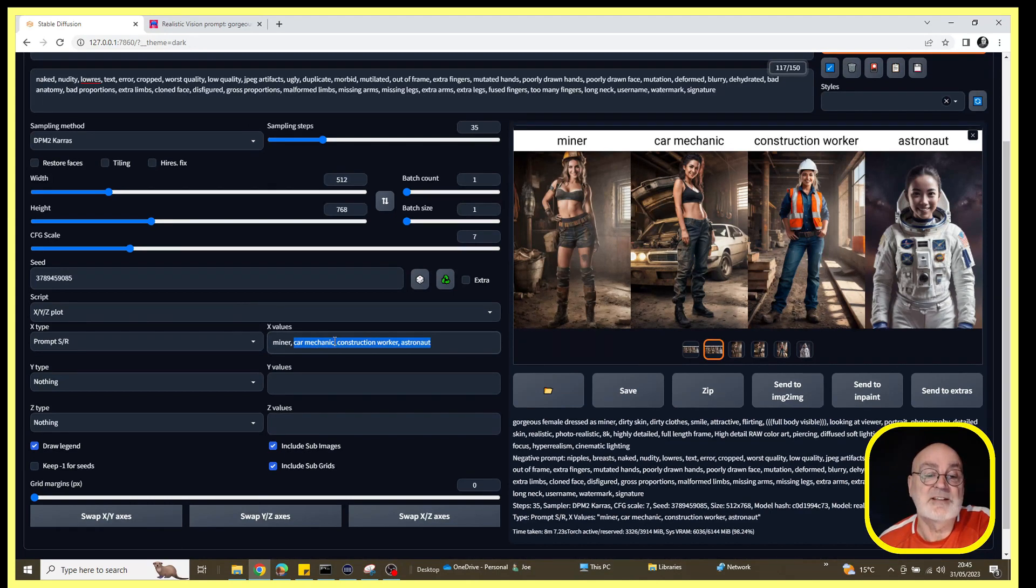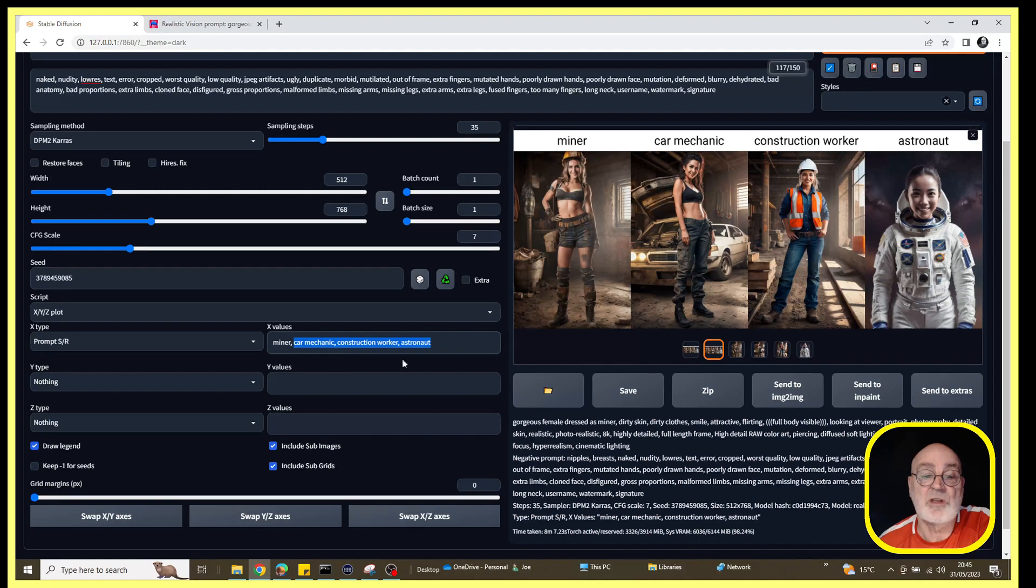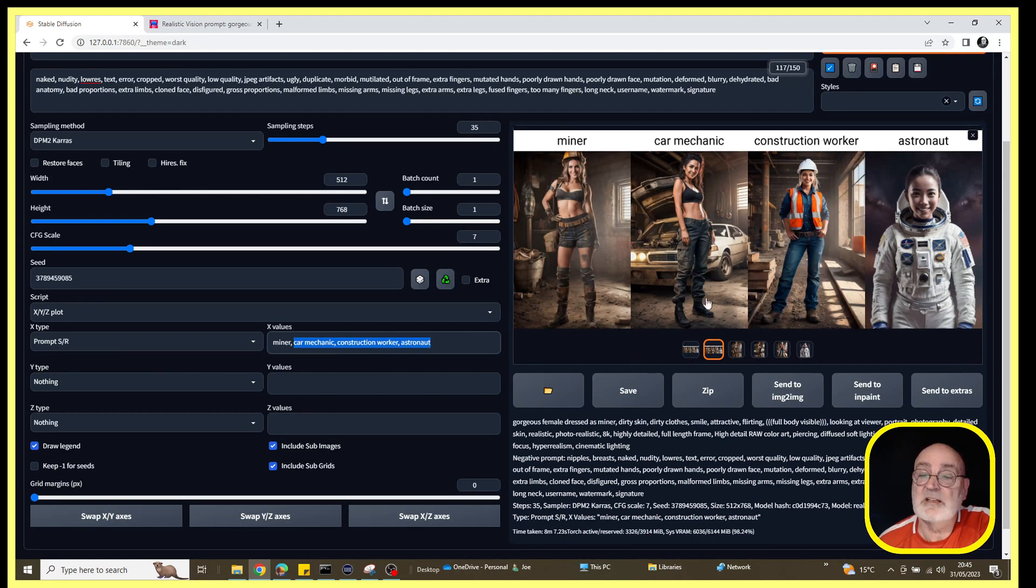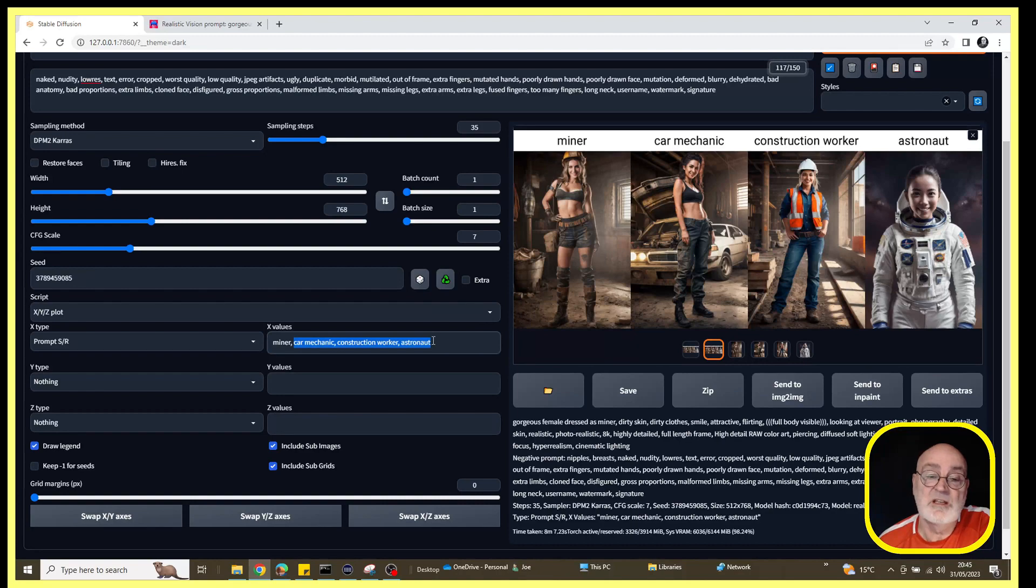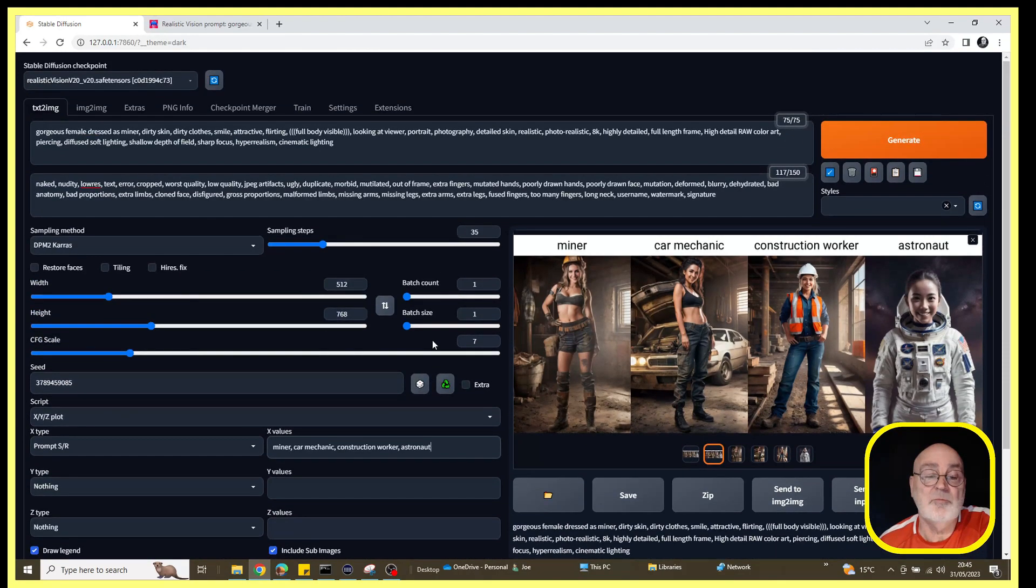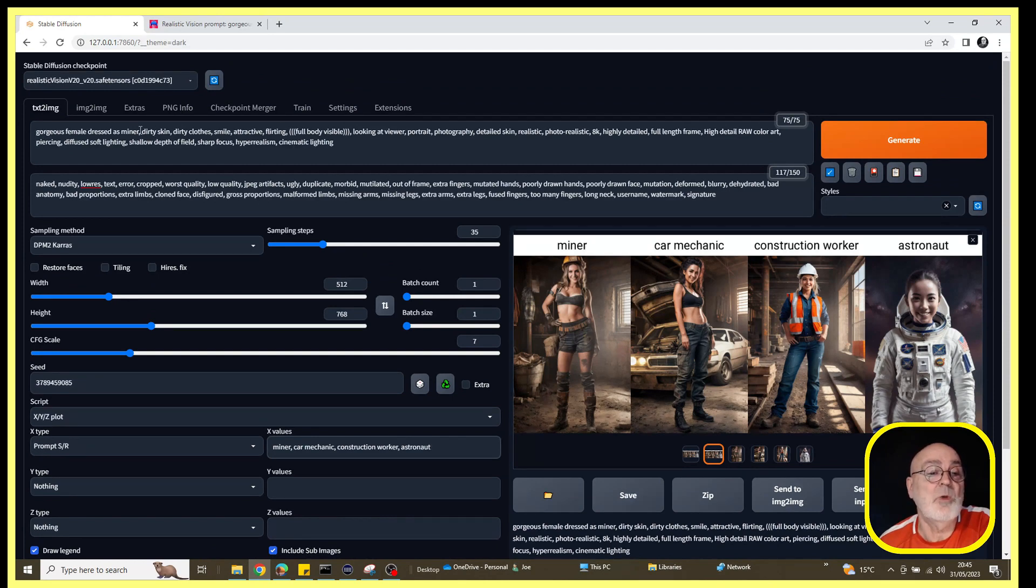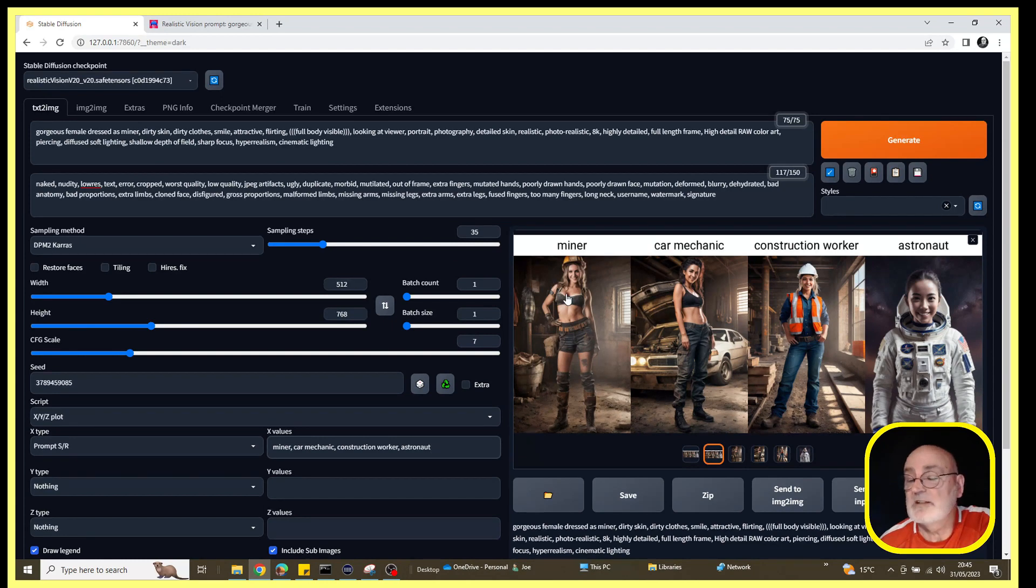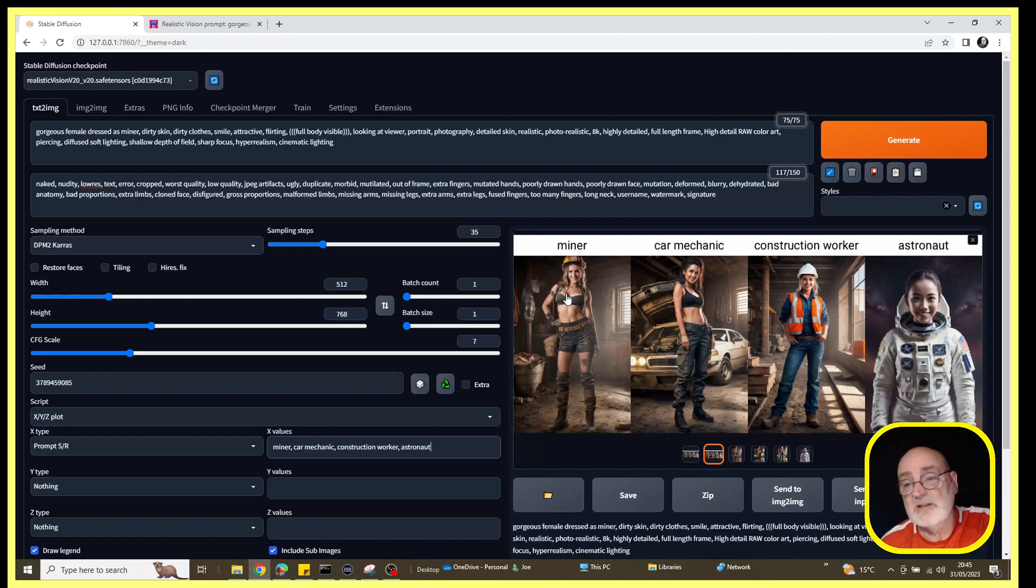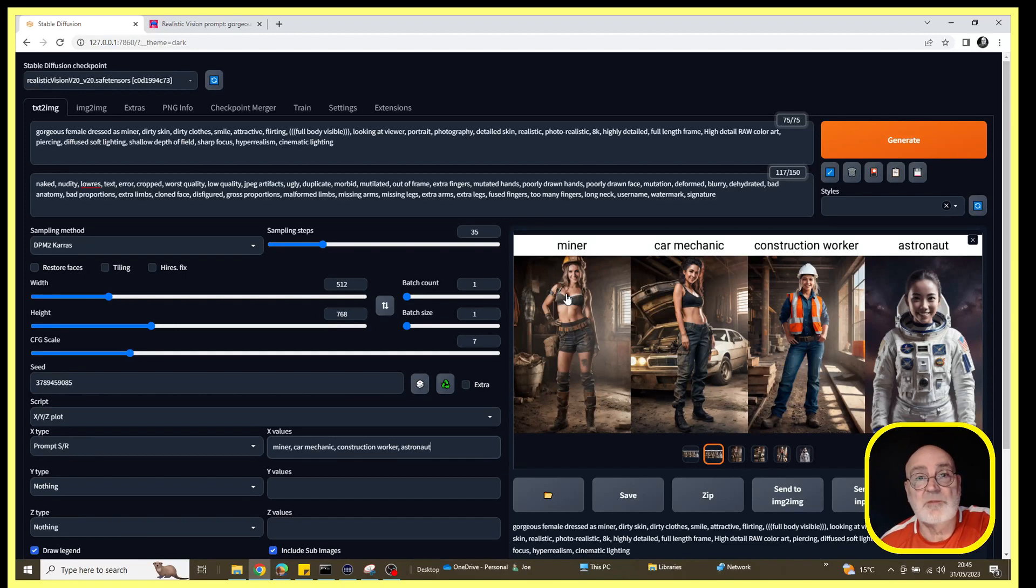Under the X type, we selected the prompt SR, prompt search and replace, and then I typed in some words to replace 'miner', which was the noun used in the prompt above. We added car mechanic, construction worker, astronaut, and we ran that. This is what we got. So yeah, useful tool. The work is all in the prompt there, and just by changing one word we managed to get a number of different images without too much effort.